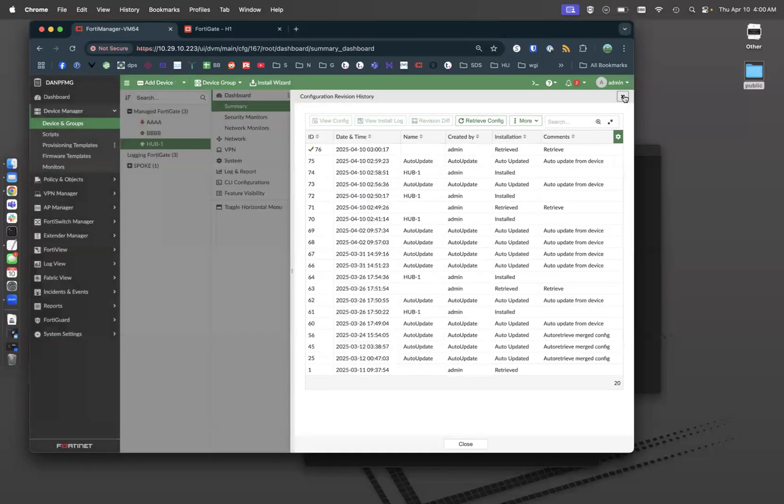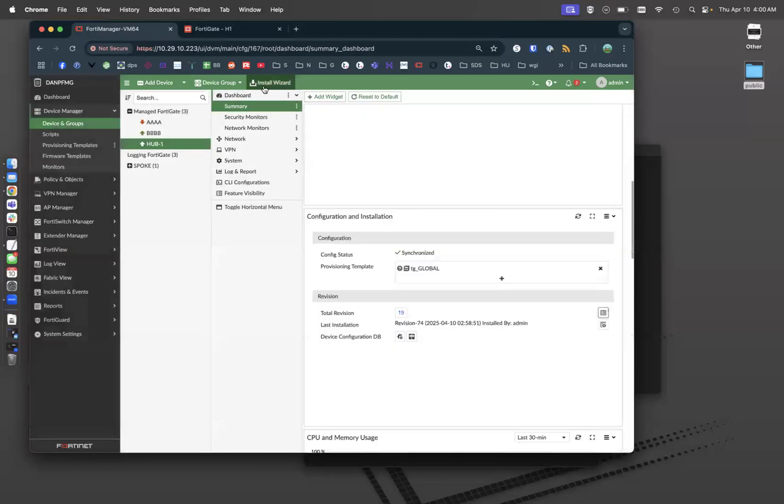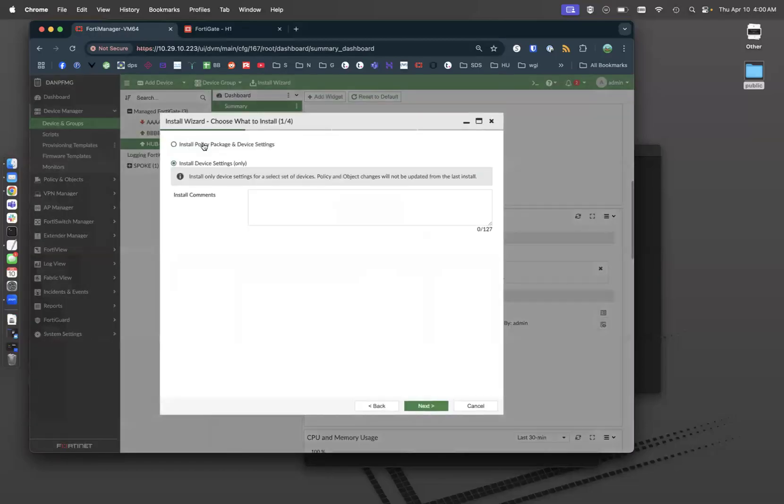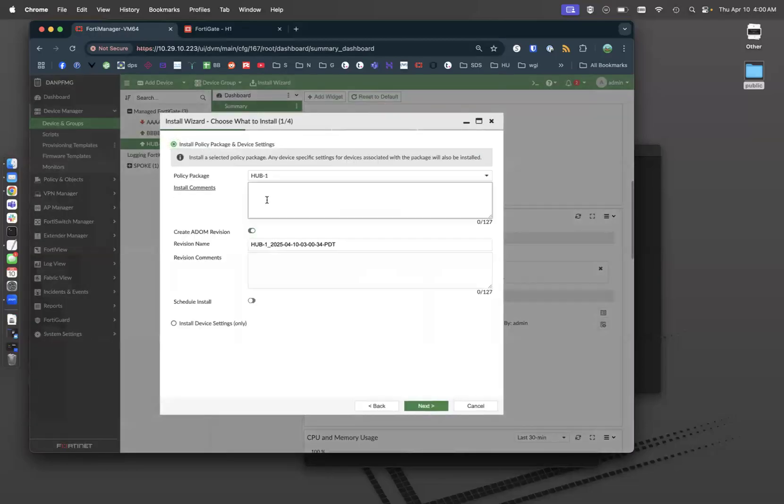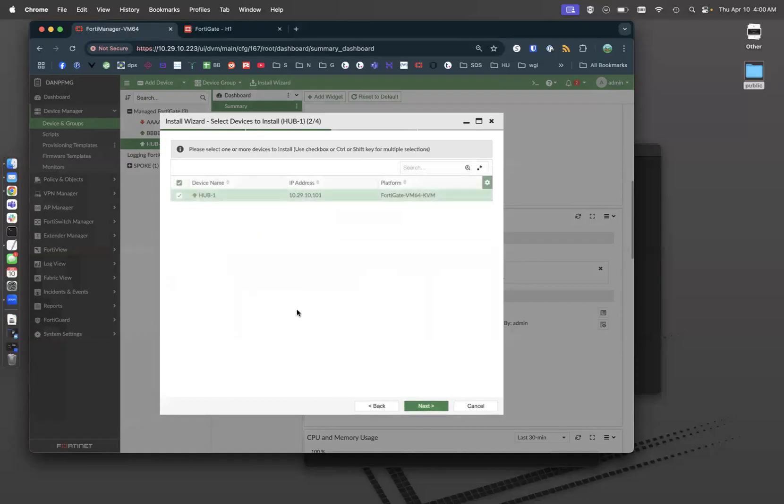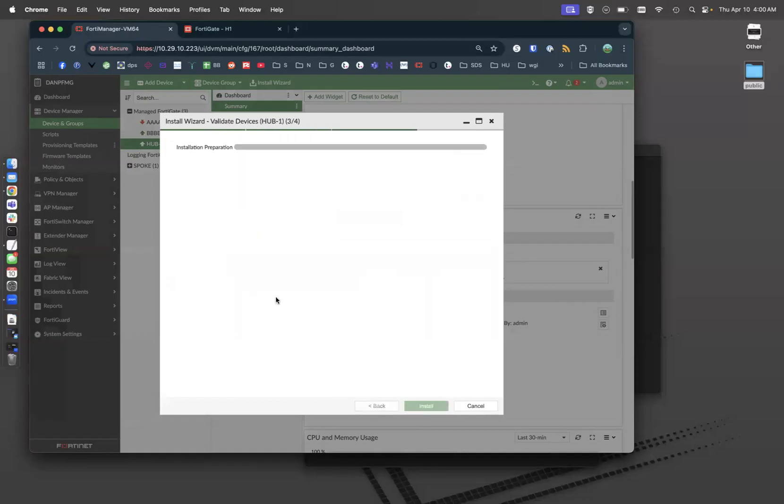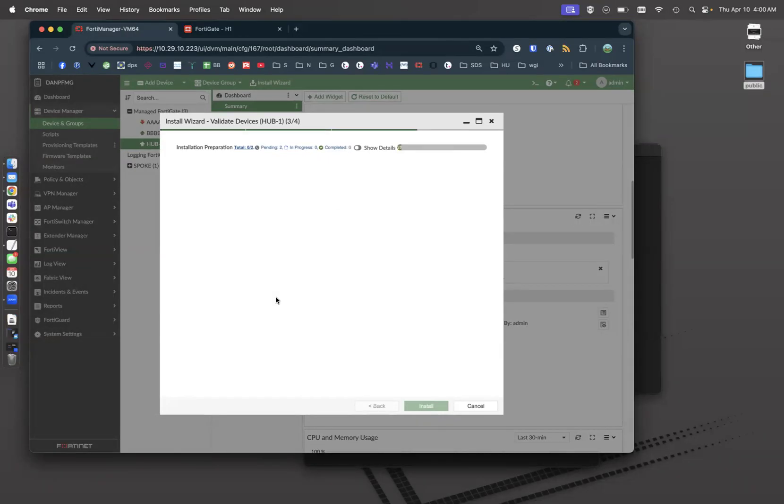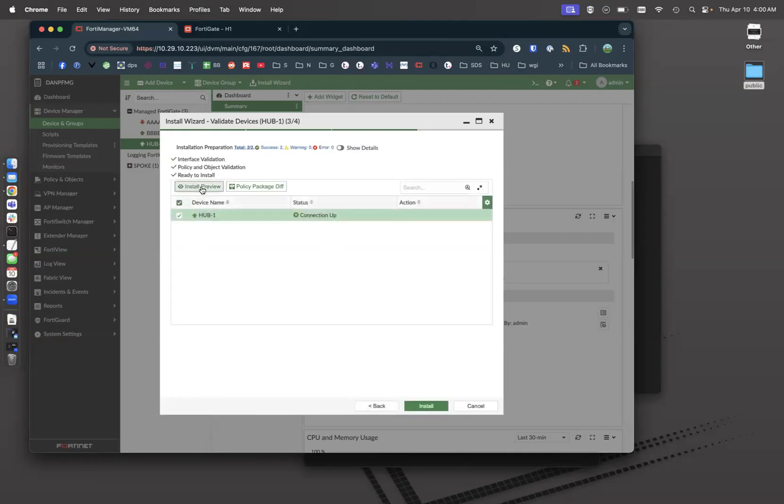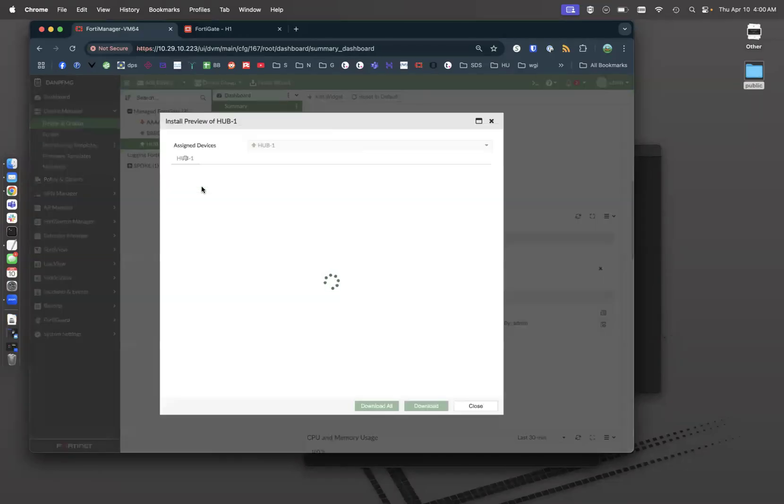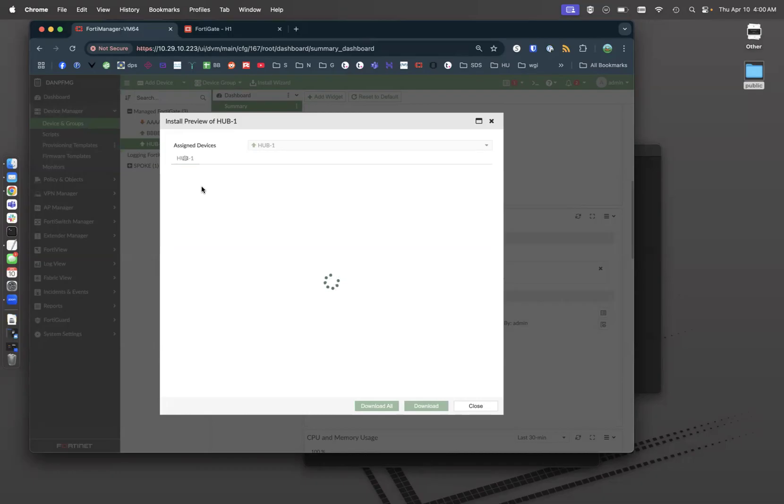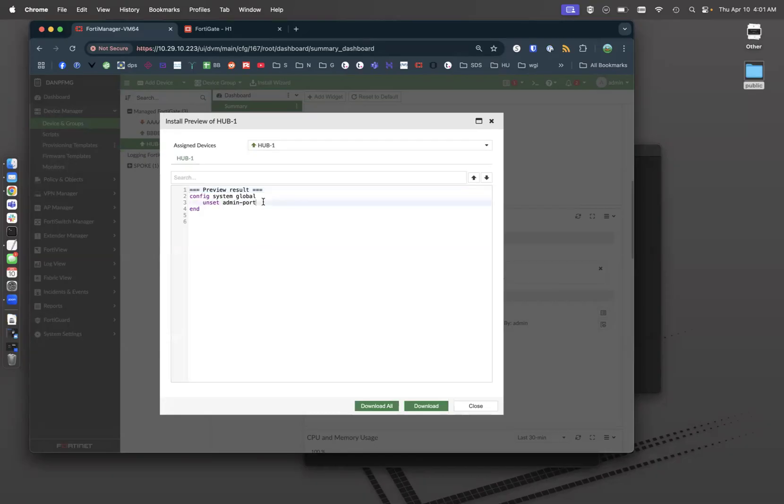Let's go to our installation wizard. Let's do a full install for my hub. And let's see what it's going to configure or want to configure. Let's look at our installation preview. And you can see it is unsetting the admin port, which is basically returning it to default, which is port 80.